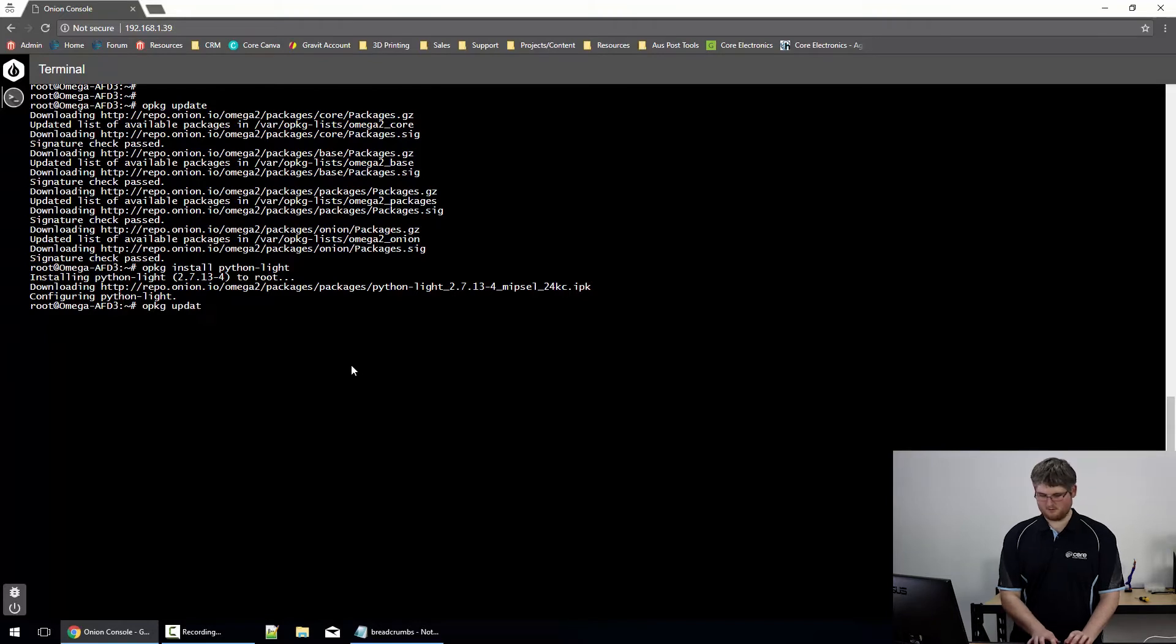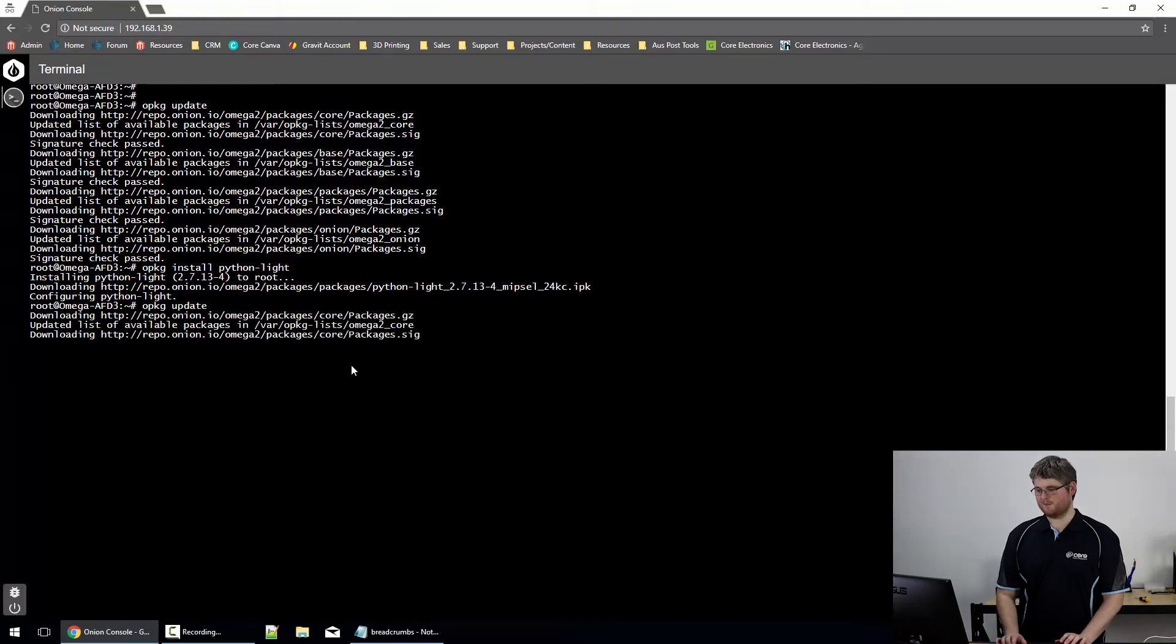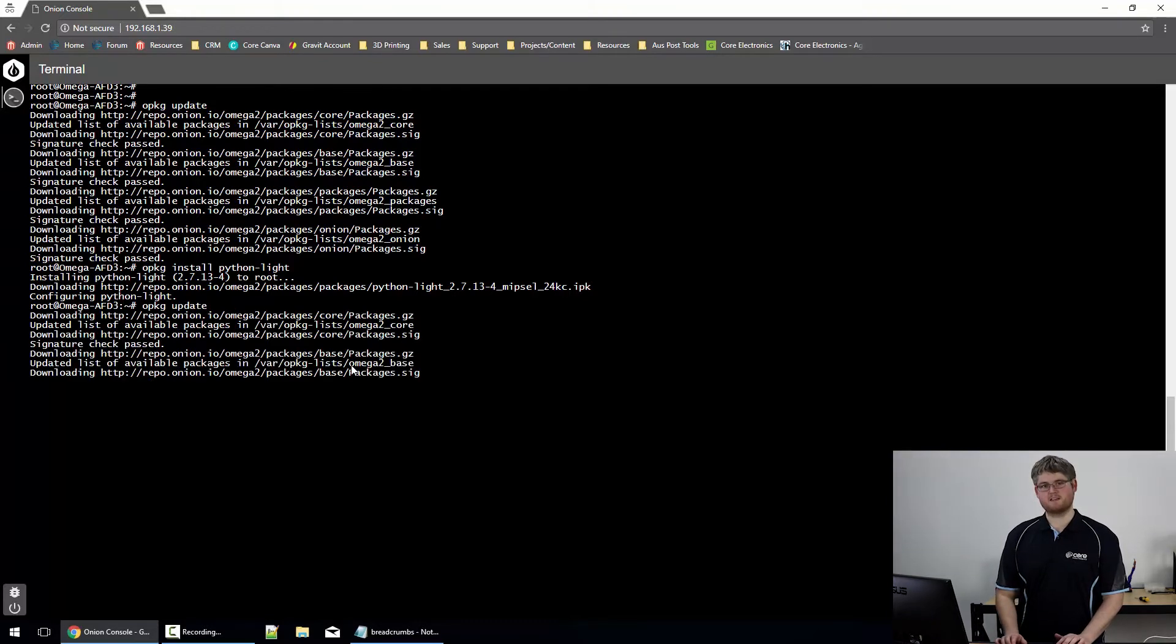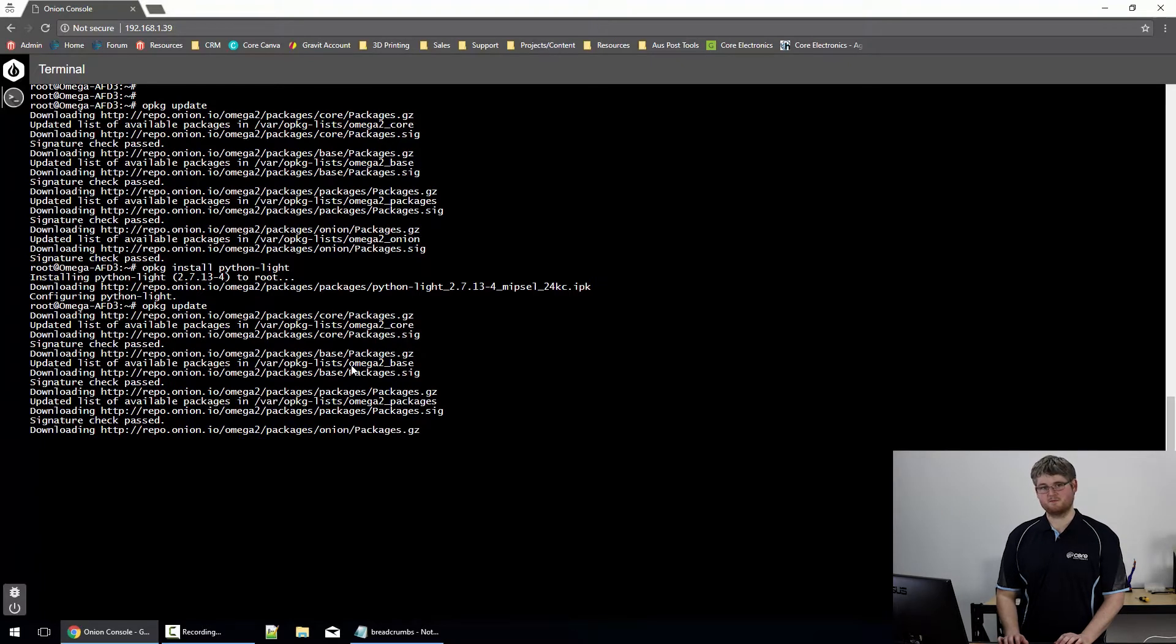We'll do the OPKG update. It's not really necessary since I only did it a few minutes ago, but it's good practice.